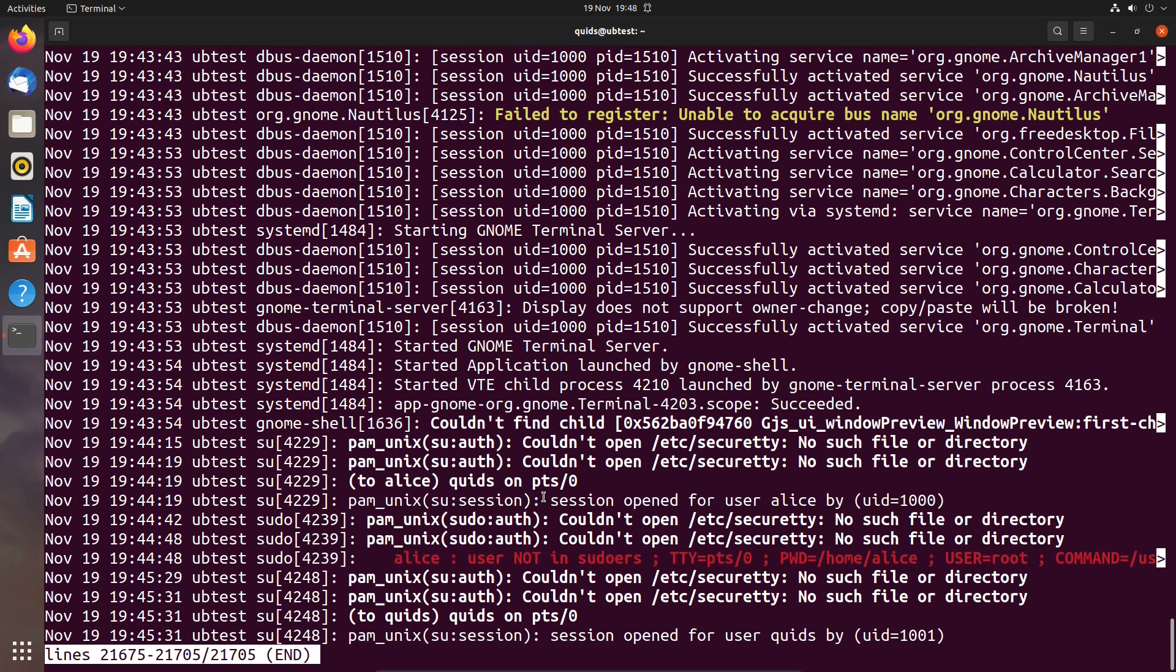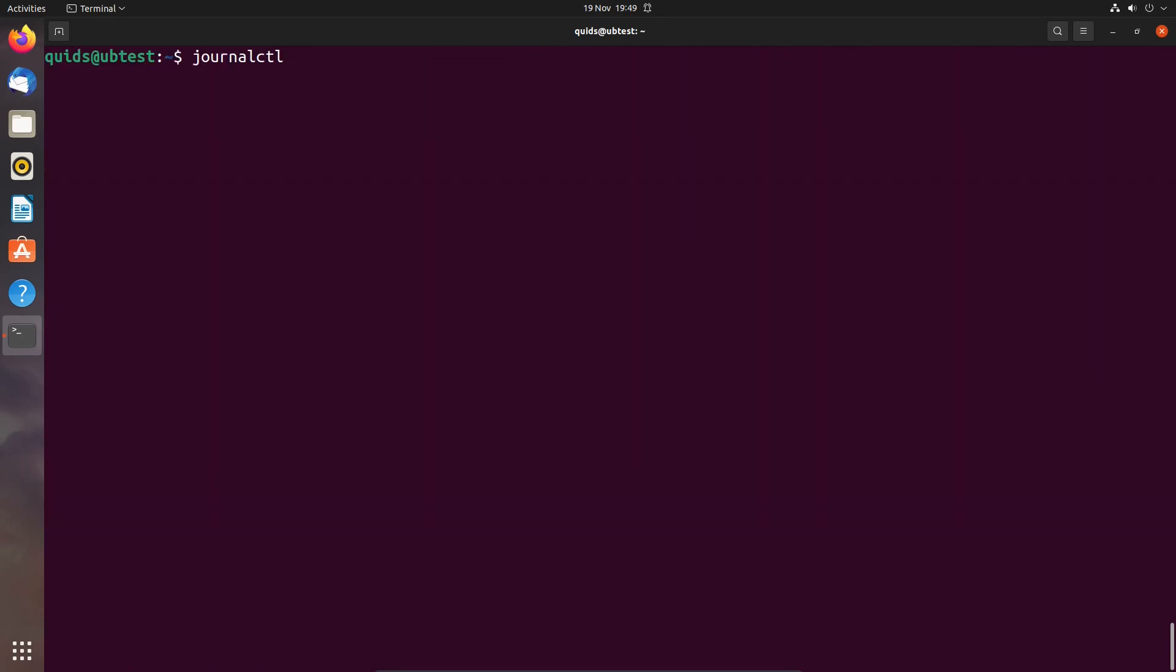Perhaps it'd be nice to narrow it down to authentication issues or more like sudo issues. So we're going to narrow it down by looking at that specific program. And the way you do that with journalctl is to type in name and location of the program.